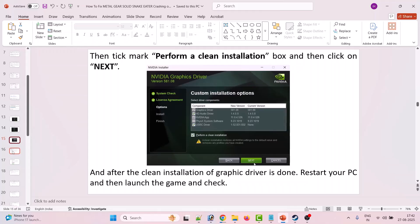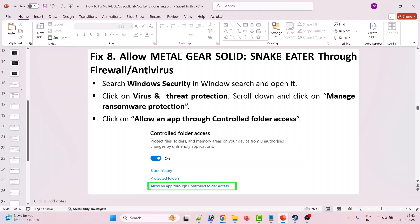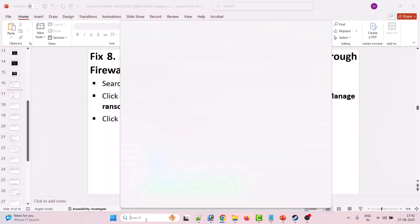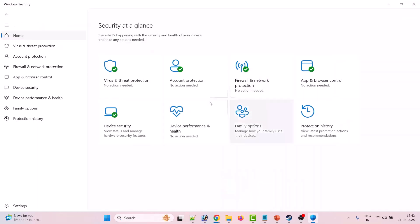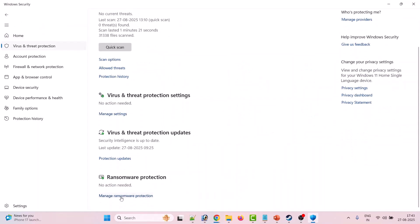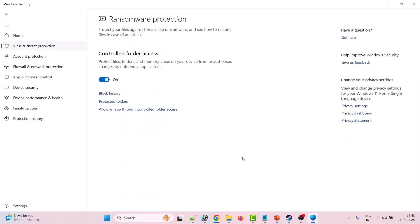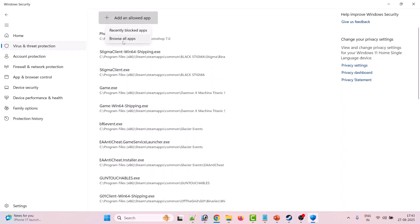Fix 8 is to allow Metal Gear Solid Snake Eater through Firewall and antivirus programs. In Windows Search, search for Windows Security and open it. Click on Virus and Threat Protection, then click on Manage Ransomware Protection, then click on Allow an App Through Controlled Folder Access. Click Yes to allow, then click Add and allow the app.